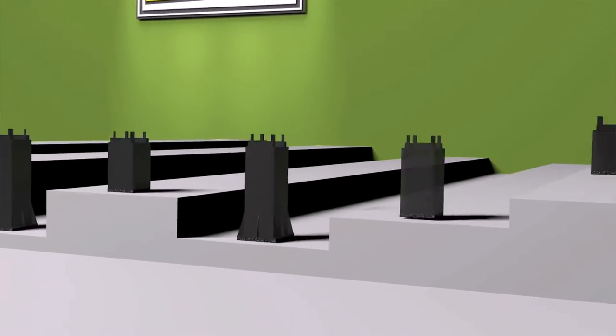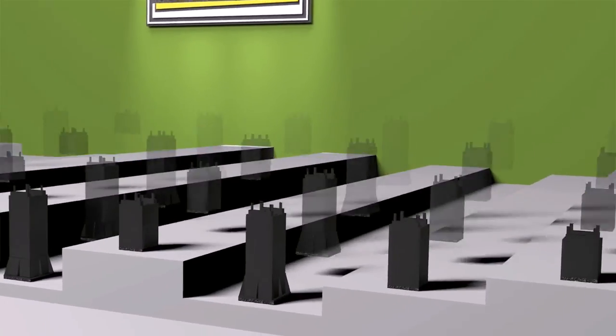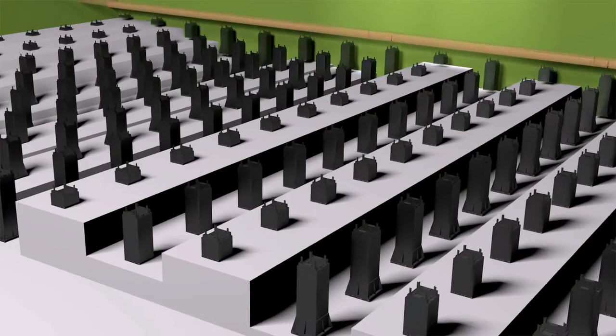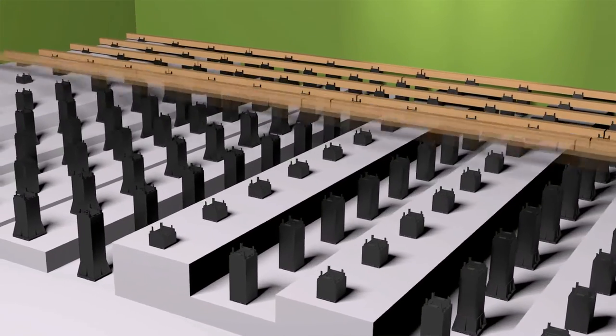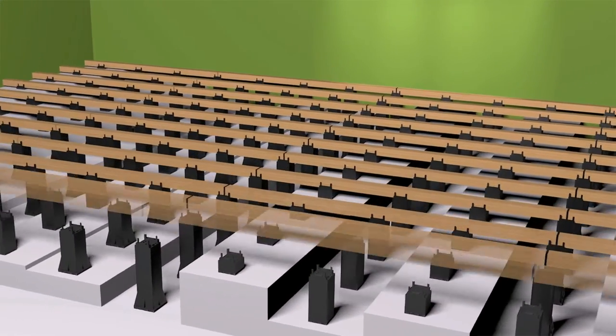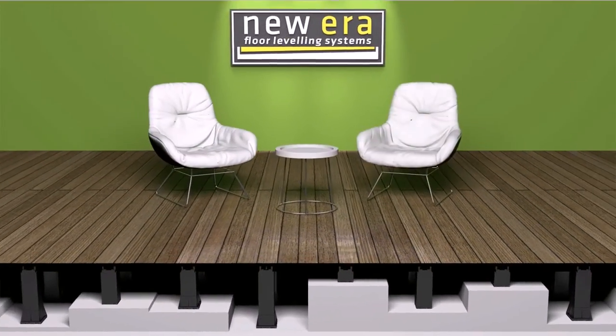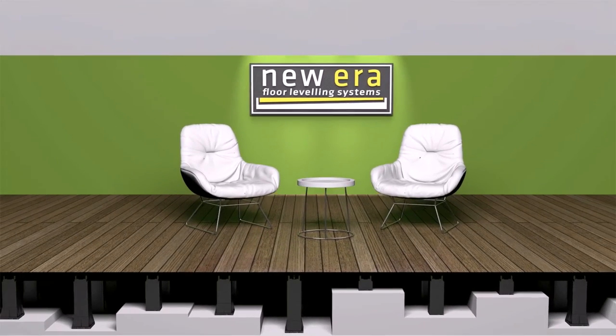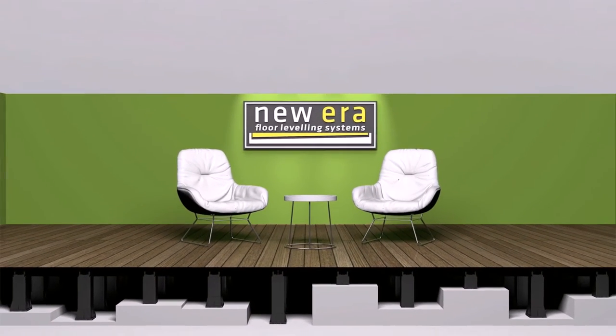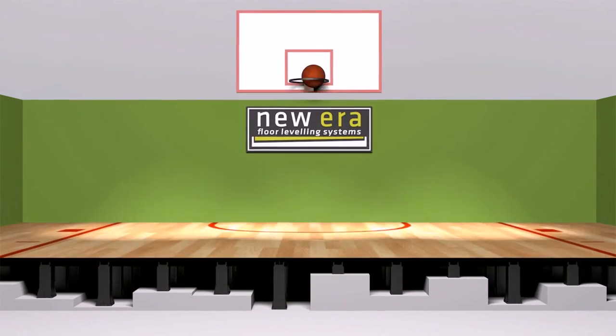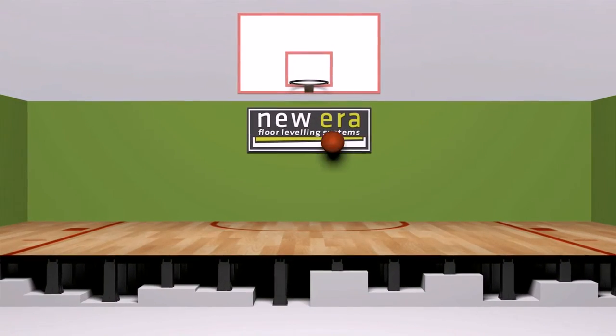New Era Cradles are simple and quick to install and can be used immediately after the top floor covering is fitted because there is no drying time needed after installation. This can help considerably reduce the overall project duration.